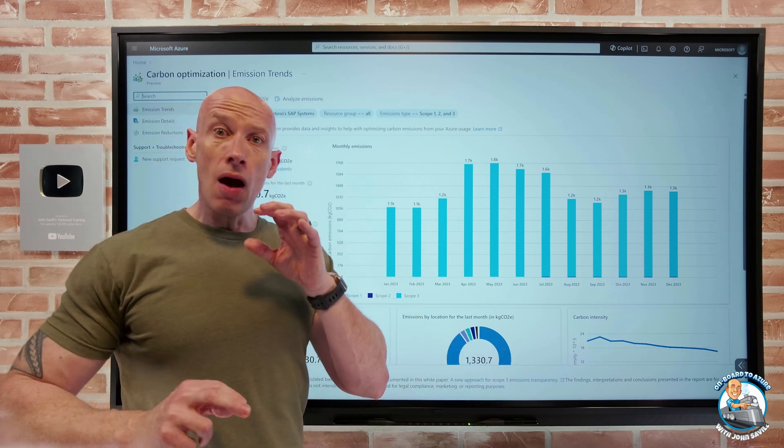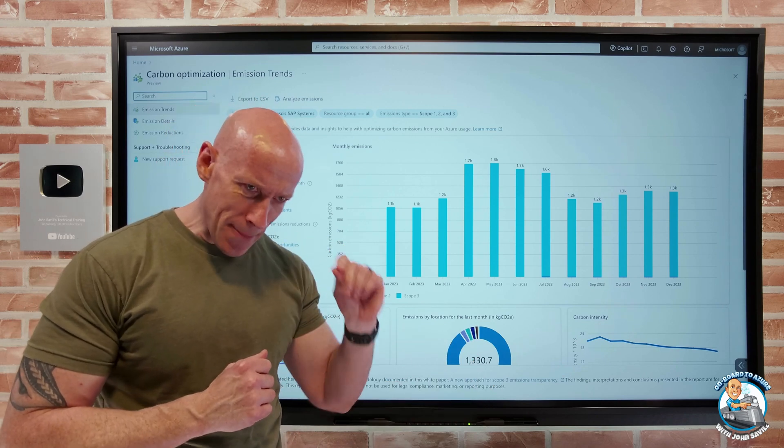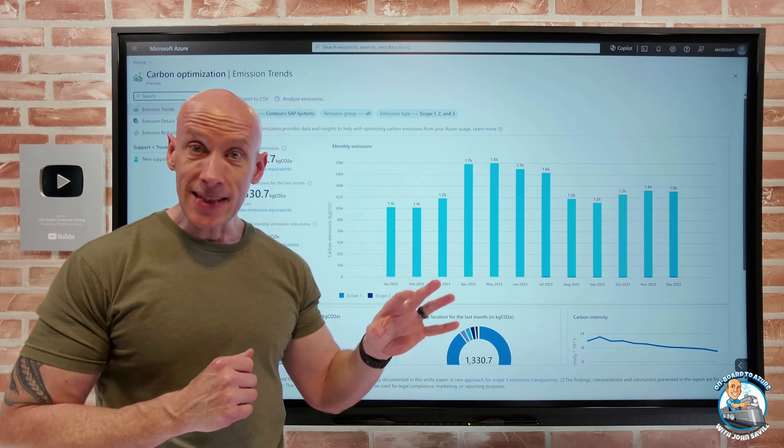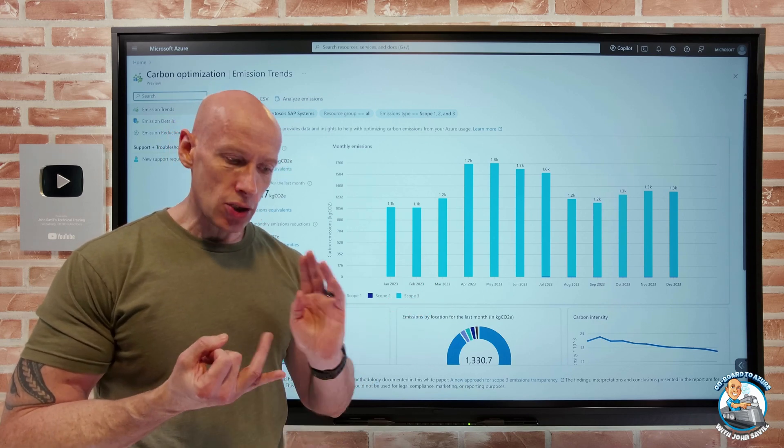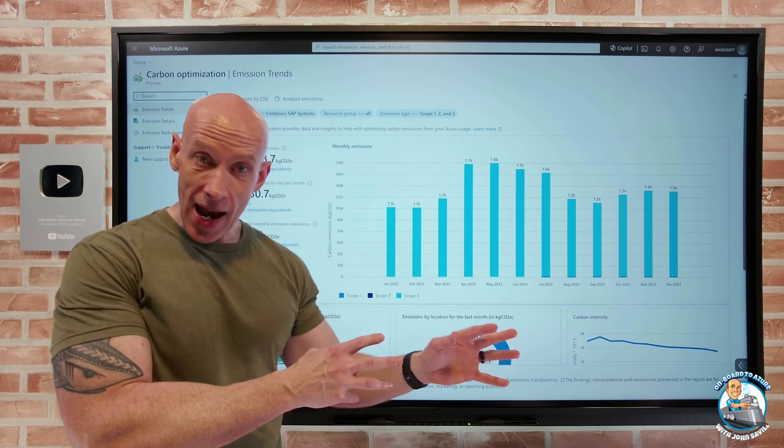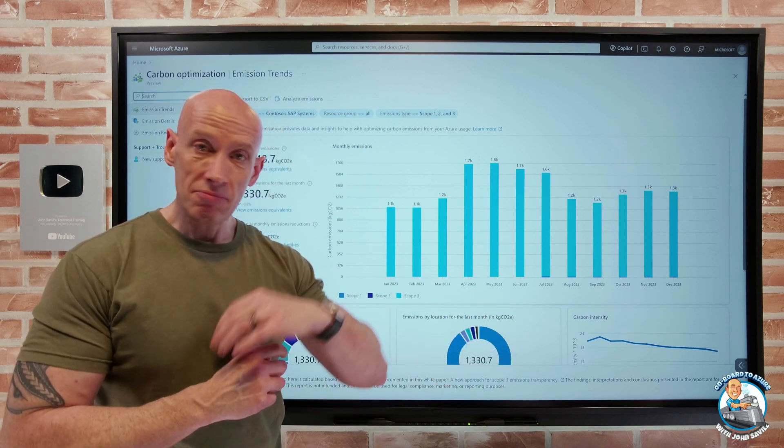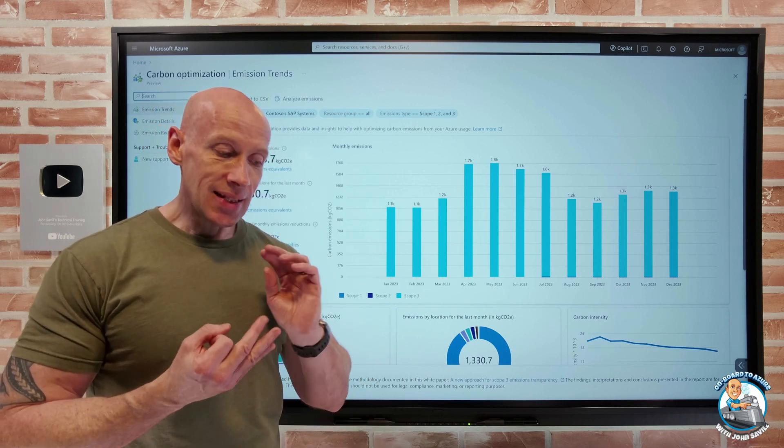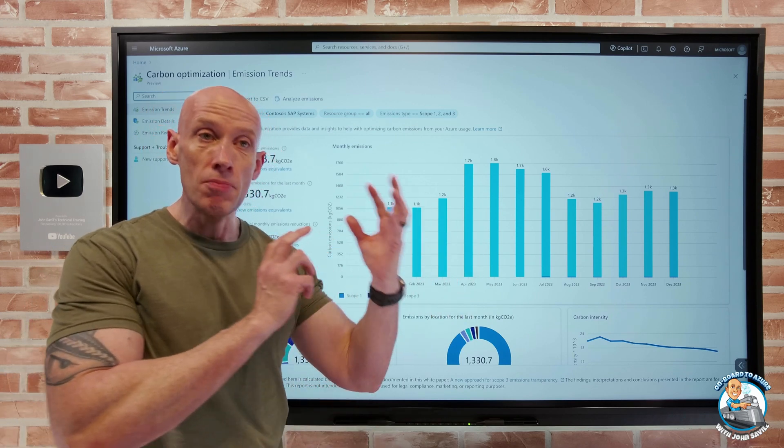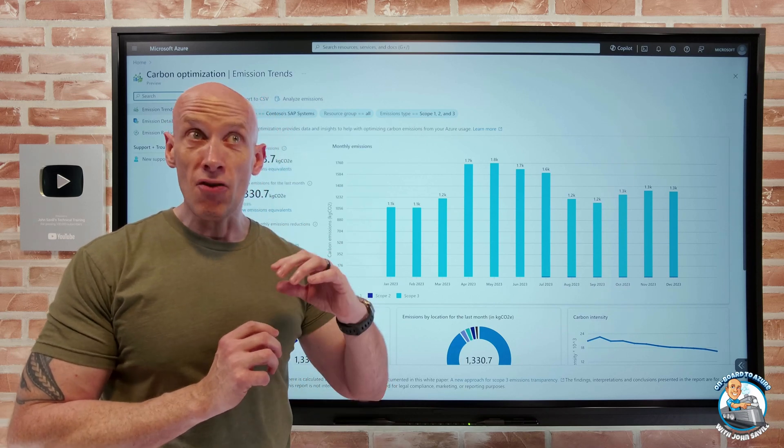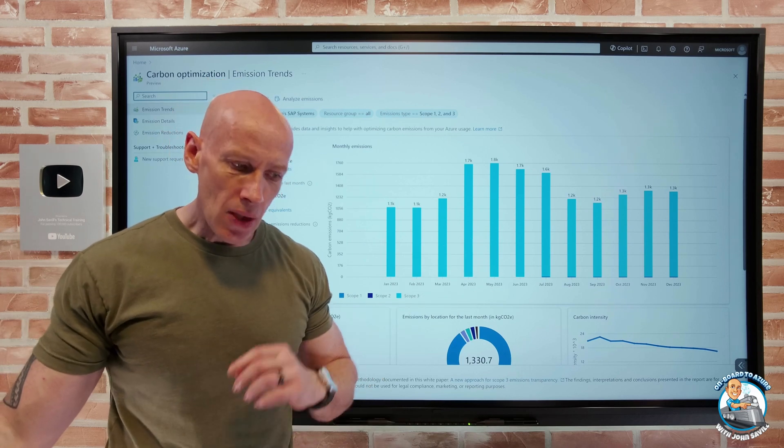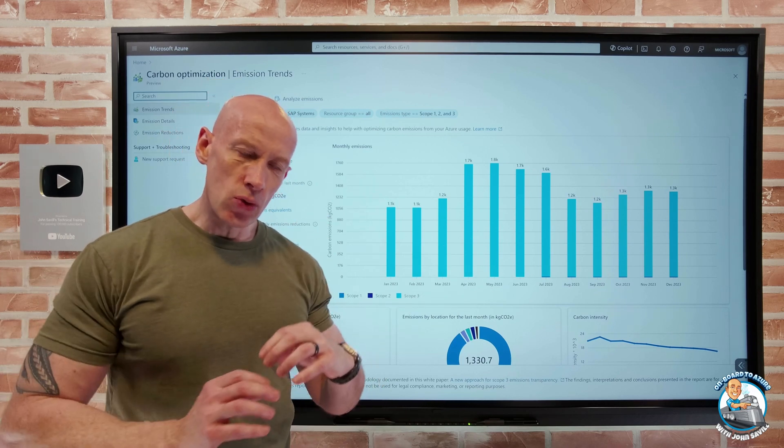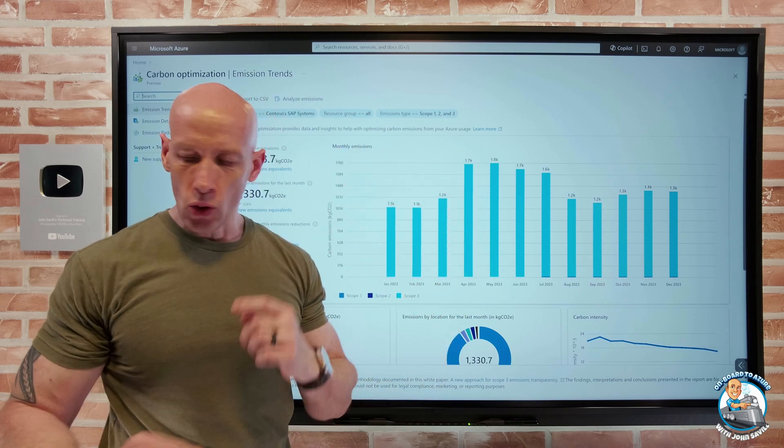There are existing solutions. There's things like the Microsoft Sustainability Manager. That's a SaaS app that tracks the environment, the social, the governance goals around the company, which is not just for Azure. There's the Emissions Impact Dashboard. That is just for Azure and Microsoft 365 reporting. That's a set of Power BI dashboards. But a lot of those resources are used by different levels of people within an organization.